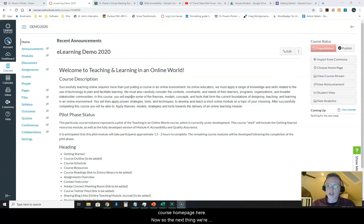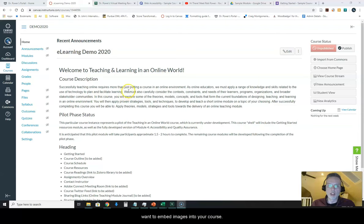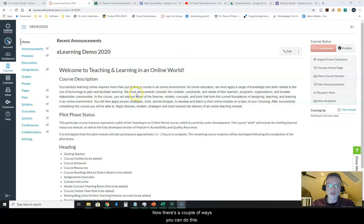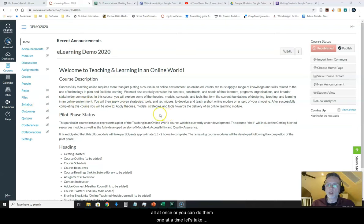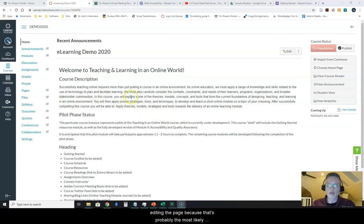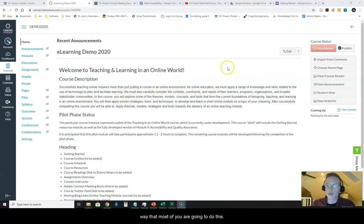So the next thing we're going to look at is how to work with images when you want to embed images into your course. Now there's a couple of ways you can do this. You can go into the files area and upload a batch of images all at once or you can do them one at a time. Let's take a look at doing these one at a time as we are actually editing the page because that's probably the most likely way that most of you are going to do this.